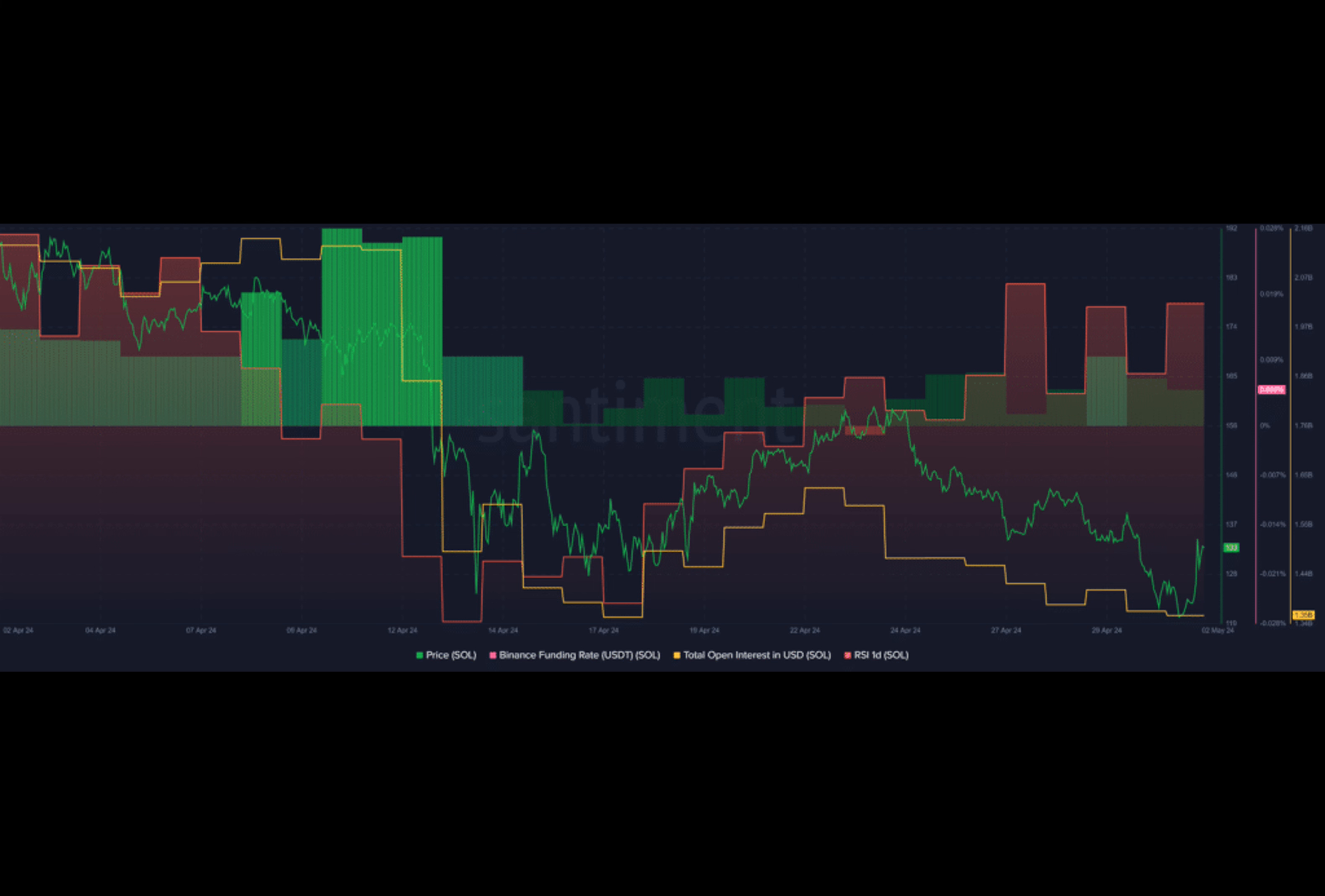Have you heard of the recent partnership between Solana and Zeus Network connecting it to the Bitcoin blockchain? SOL has surged by 4%, reaching $129.9 with a market cap exceeding $58 billion and a daily trading volume of $4.1 billion.